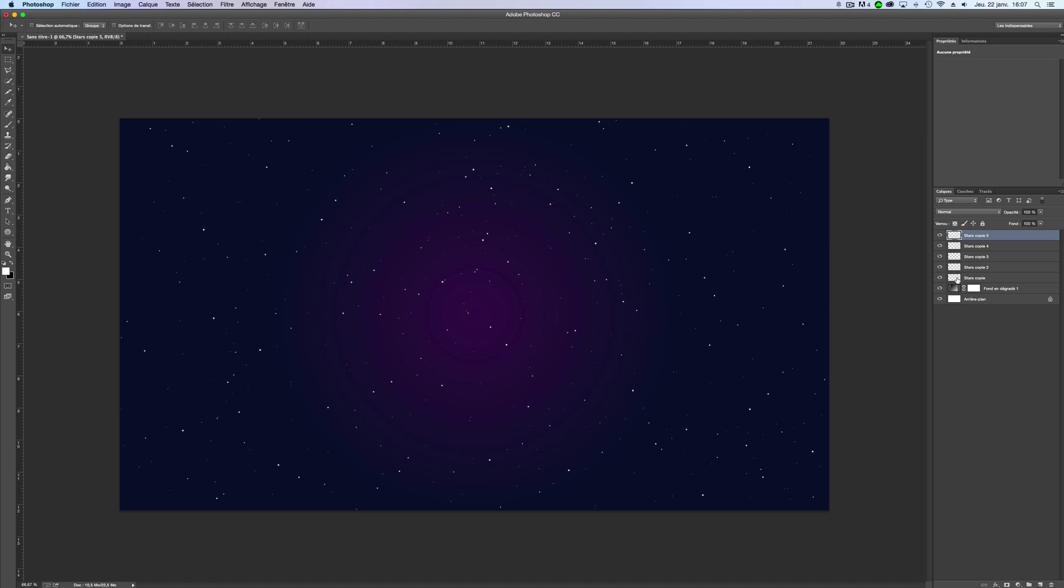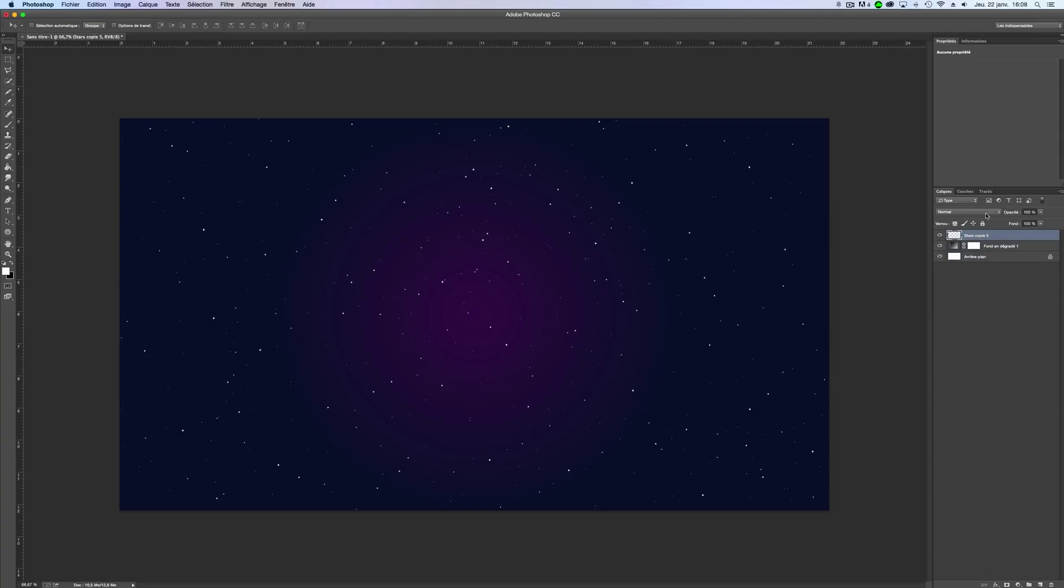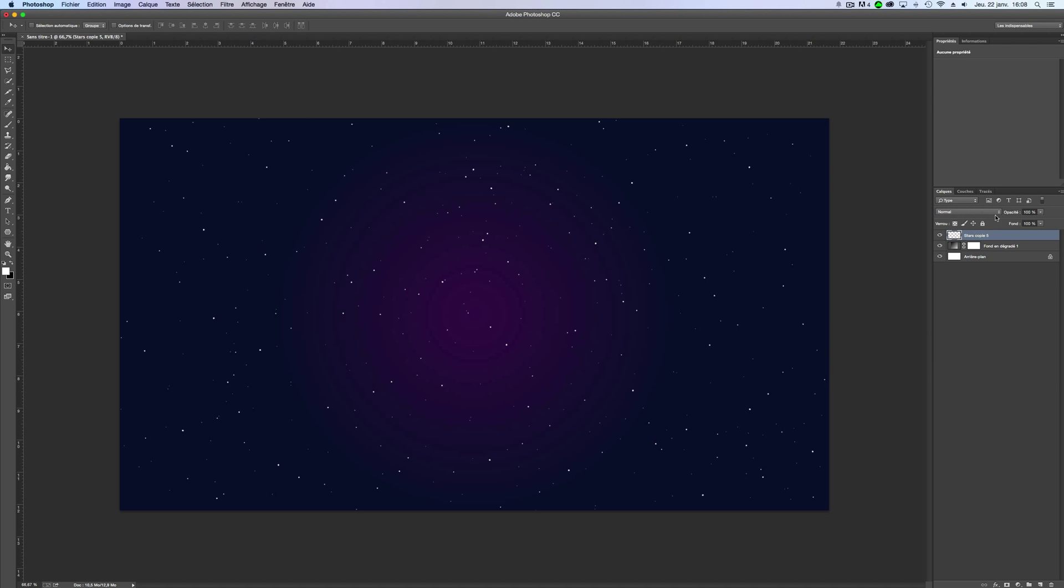Now we just take every layer about the stars and we will merge them. Like this. Now we have to change the mode to overlay. Just here, I just click here. Overlay.